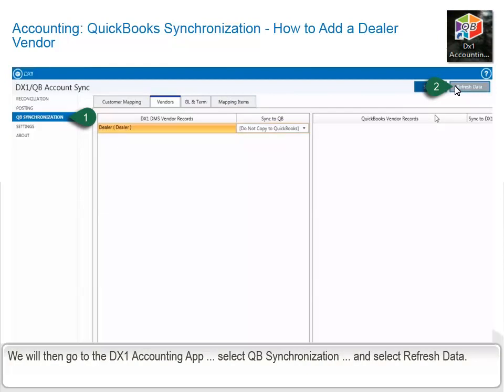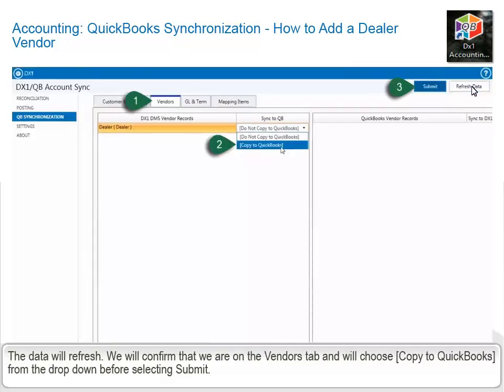We will then go to the DX1 Accounting app, select QuickBooks Synchronization, and select Refresh Data. We will confirm that we are on the Vendors tab and will choose Copy to QuickBooks from the drop-down before selecting Submit.